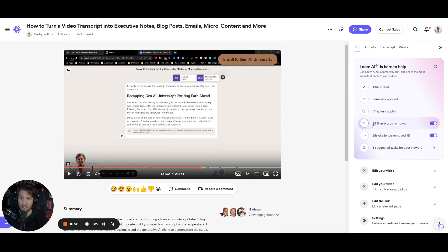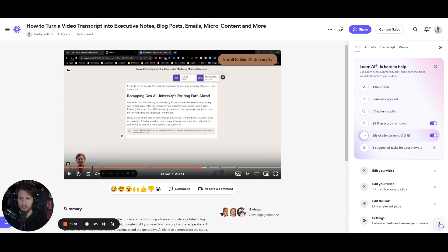One other thing I think is really handy with this tool in particular is the filler words being removed and the seconds of silence — just to save everyone time and a lot of unnecessary ums and ahs and that sort of thing.